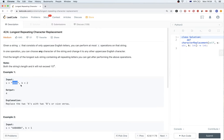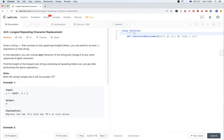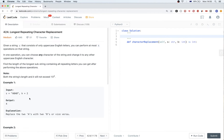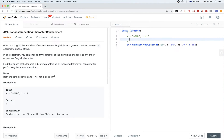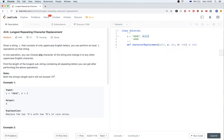For example, with ABAB we can transform it — leave A as is and transform B to A, then leave A as is and transform B to A. So we did two transformations, two replacements, which is the limit here, and we end up with four A's. That's the longest repeating characters we can obtain.